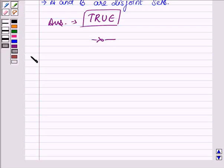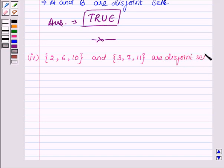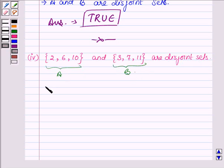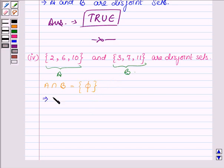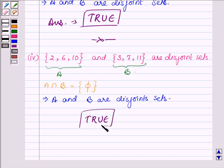Proceeding to the last part. Here we have two sets having elements 2, 6, 10 and 3, 7, 11, and the statement says these are disjoint sets. Similarly, naming the two sets as A and B, we will find A intersection B. There is no common element in A and B, so the intersection of these two sets is phi. This implies A and B are disjoint sets, and thus the given statement is true, which is the answer of the fourth part.